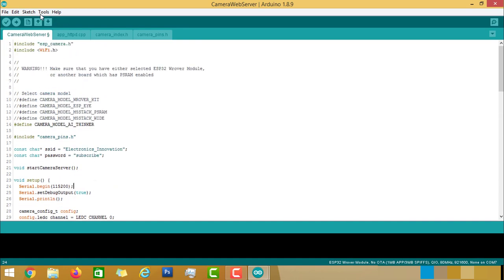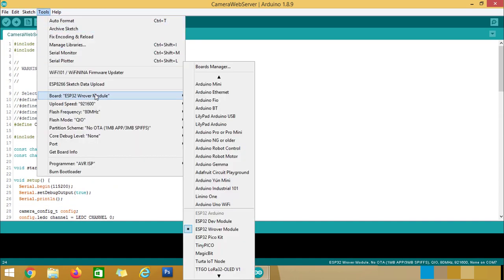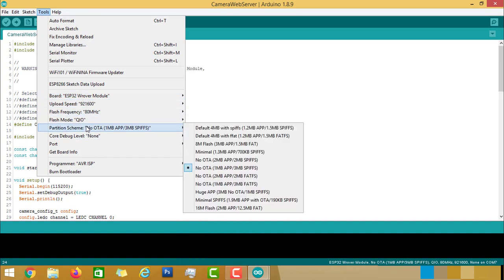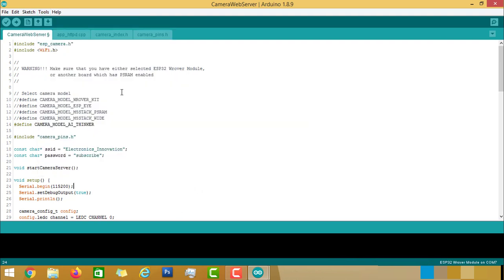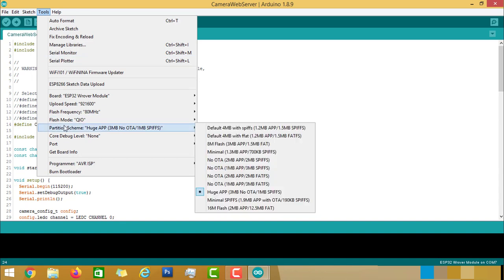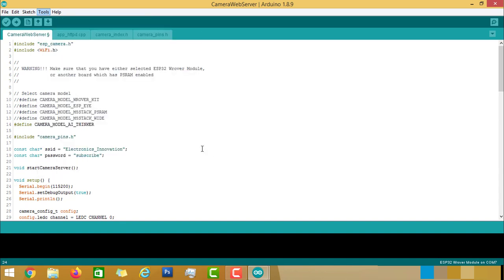Come here and go to Tools and check the ESP32 is selected and the Upload Speed is also selected and check the Partition Scheme is Huge App, 3MB, No OTA and 1MB SPIFFS option. And then select the Port. Now click on the Upload button.